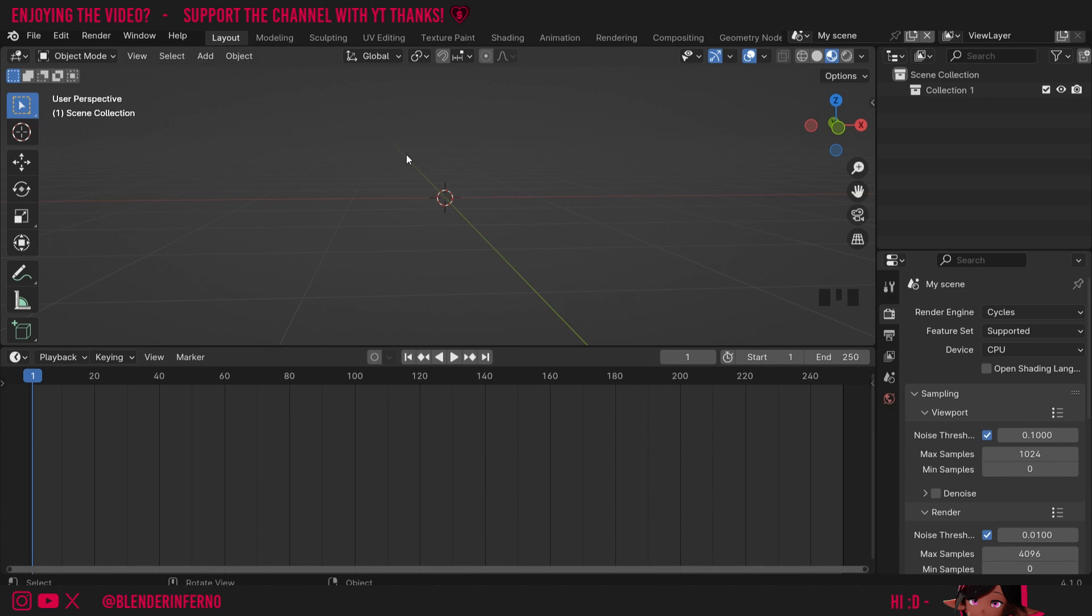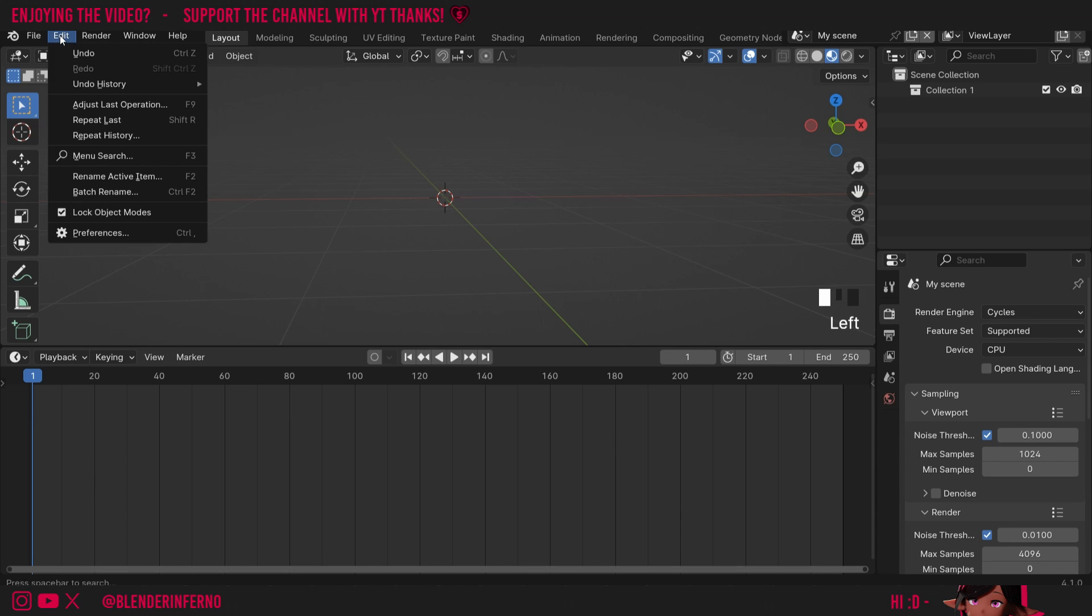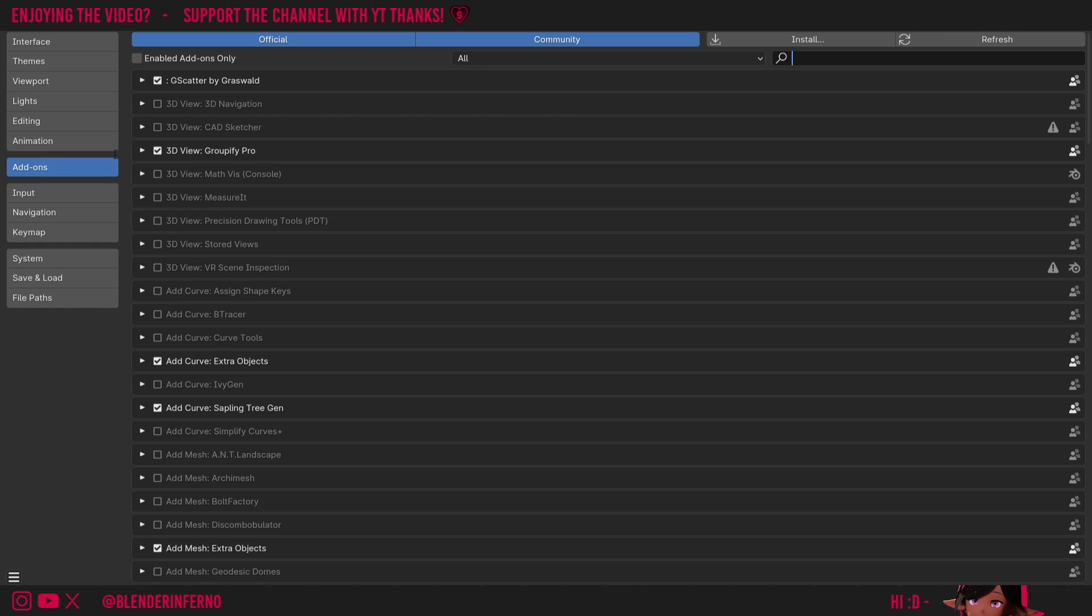Back in Blender, I'm going to enable a free built-in add-on called the Node Wrangler, which will allow us to create a PBR setup really quickly. To enable this add-on, I'll first left-click Edit and then choose Preferences.